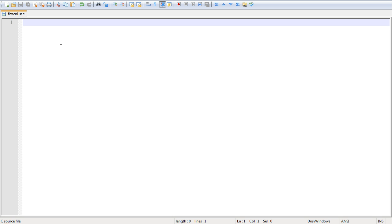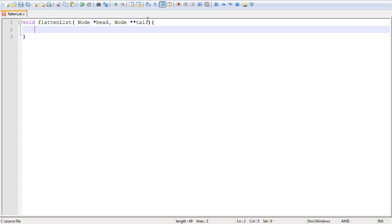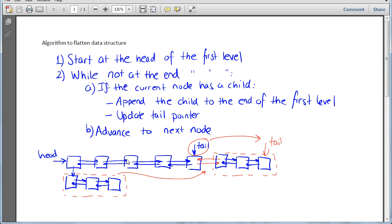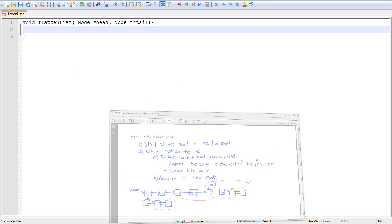Let's put that in code. First we need the signature of our function. We don't need to return anything in particular. I called it flatten_list, and we need to pass it two things: a pointer to the head of the list, and also a pointer to the tail. Since we're going to be modifying the tail pointer, we need a pointer to the tail pointer so we can modify it — so we put a pointer to a pointer right here. Then we start at the very beginning of the algorithm: we need to start at the head and sweep over it entirely using a while loop.